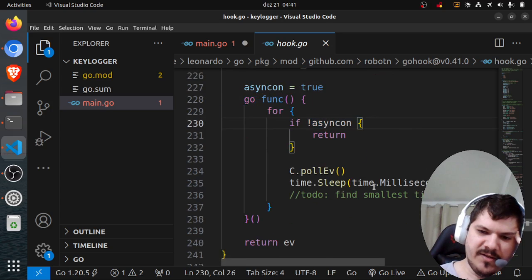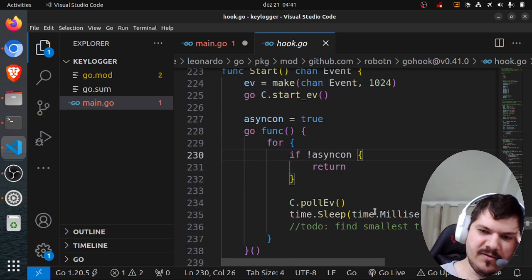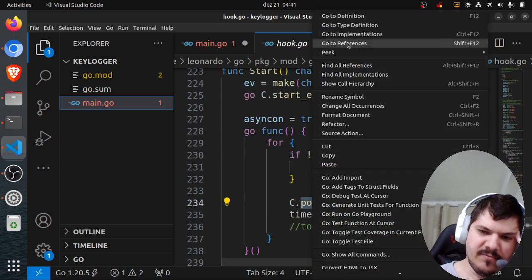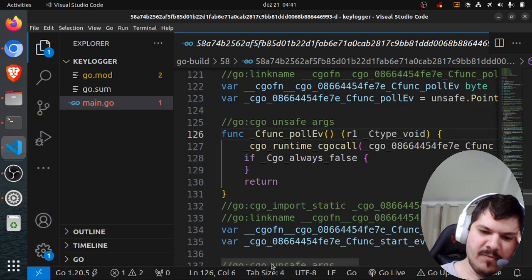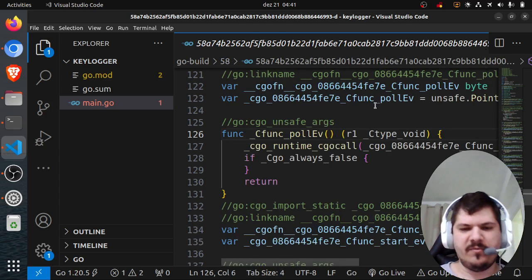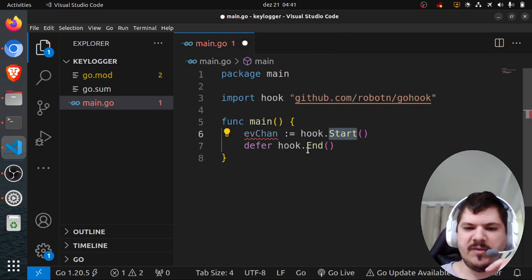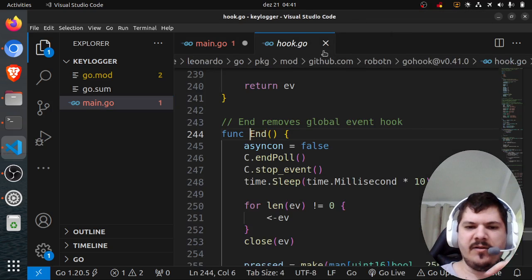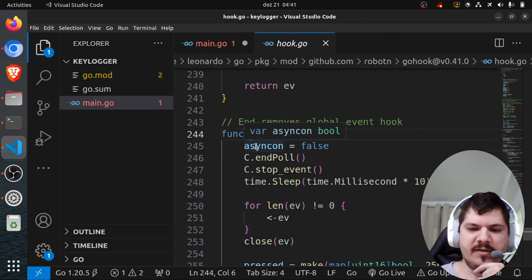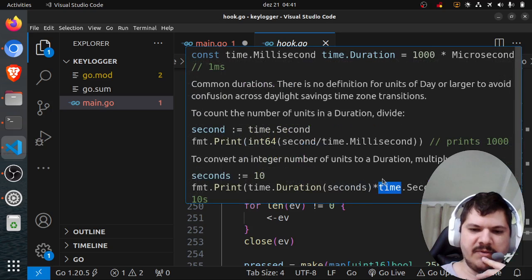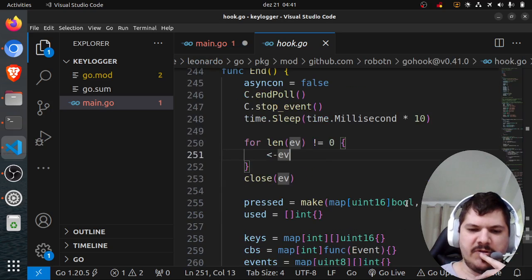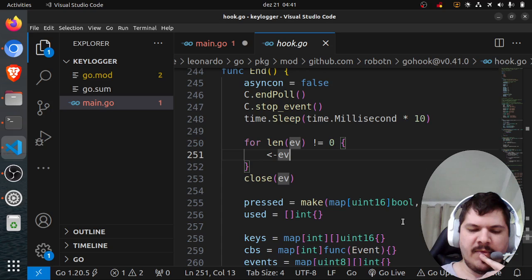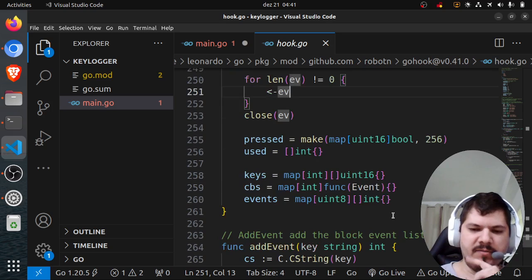It starts some threads for the listener, and let's check this. It's Go actually, probably calls some C functions under the hood, but we won't dive deep into that. Hook.End uses async flags to stop the goroutine, then sleeps and does cleanup.